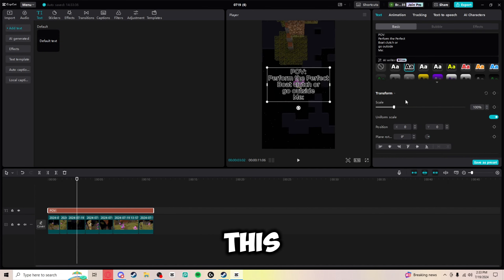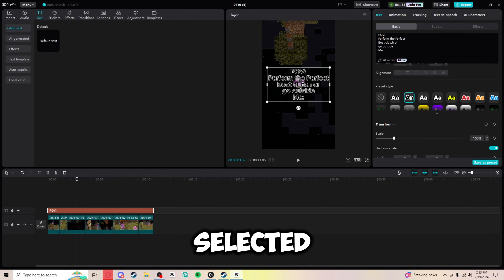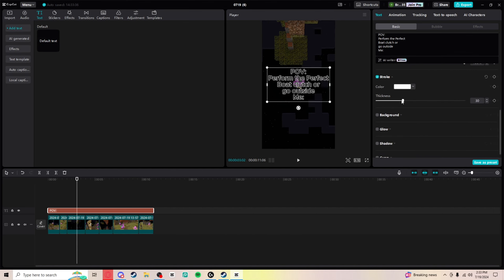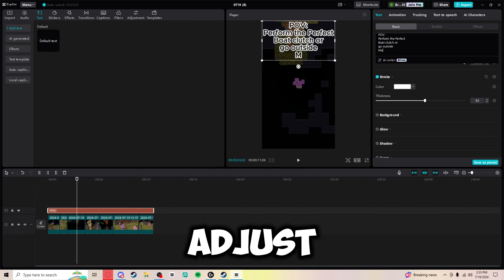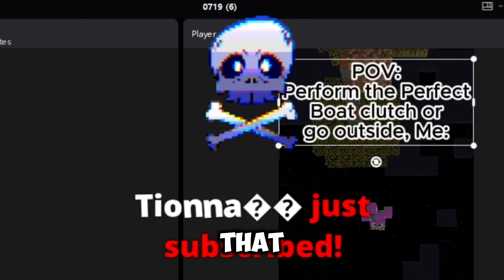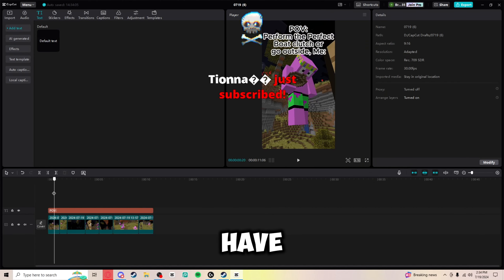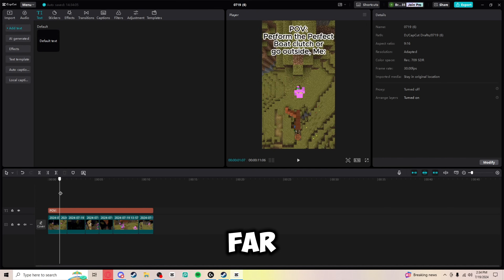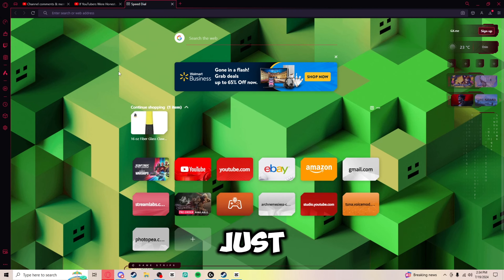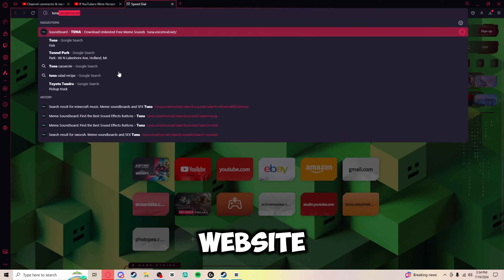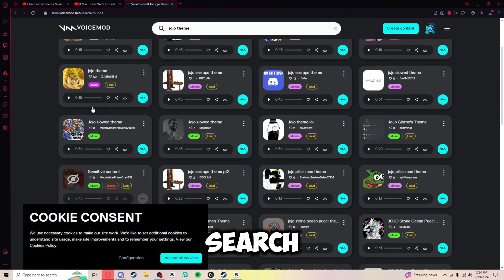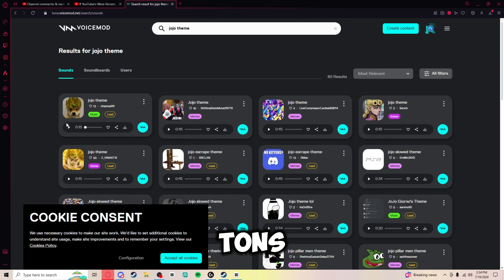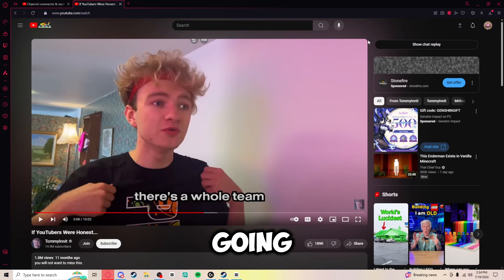Now I'm going to add text. I've selected a text style and I'm going to turn the stroke up a little bit, because I think that makes the text look better, then position it up and adjust it. Now I want sound. I'm going to go to a website called tunavoicemod.net — this is where I get all my sounds from. You just search for a sound, there are tons of options, find the one you want, and download it.